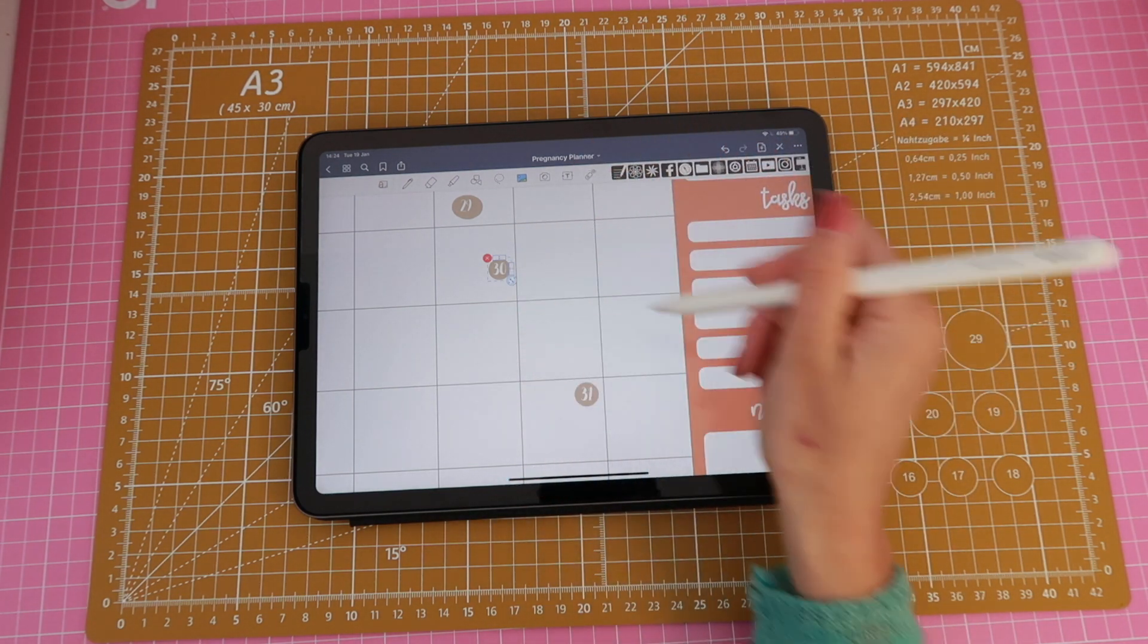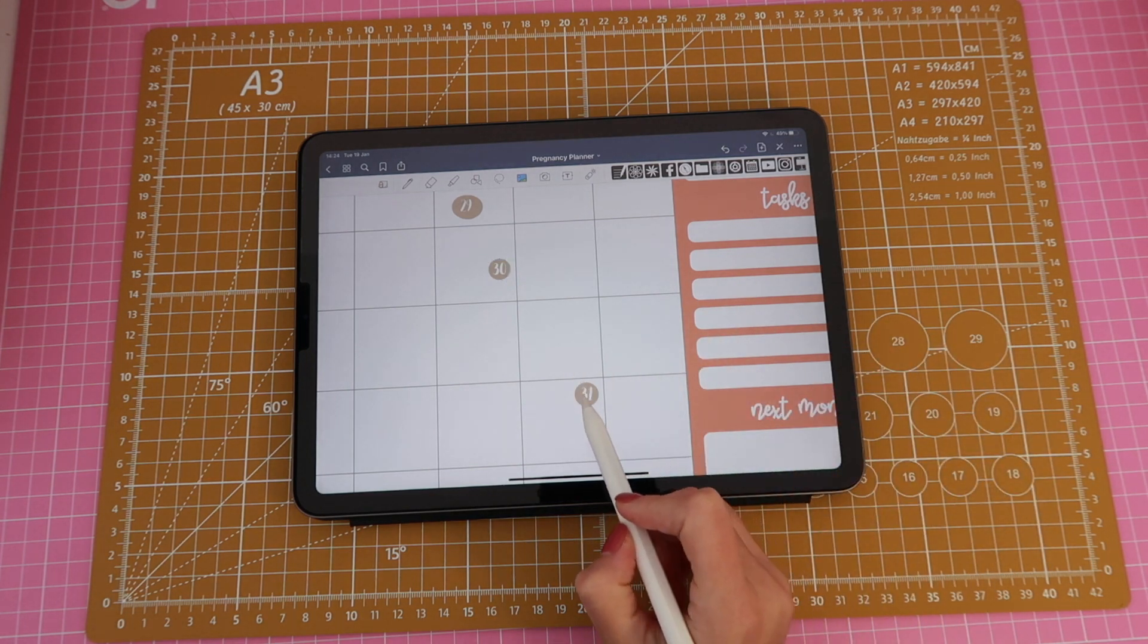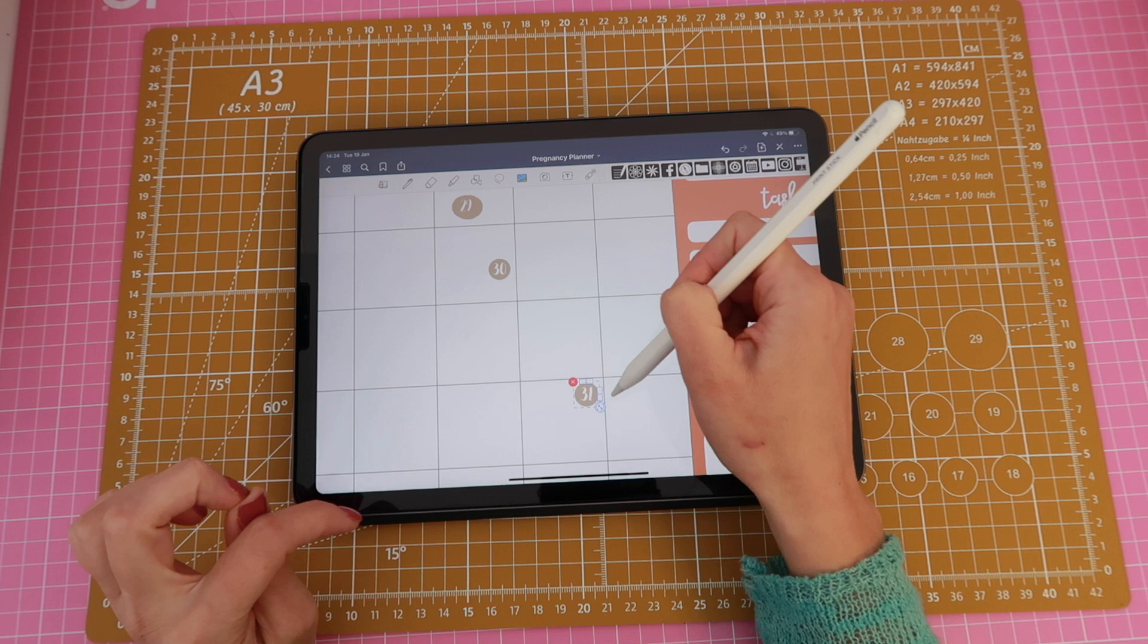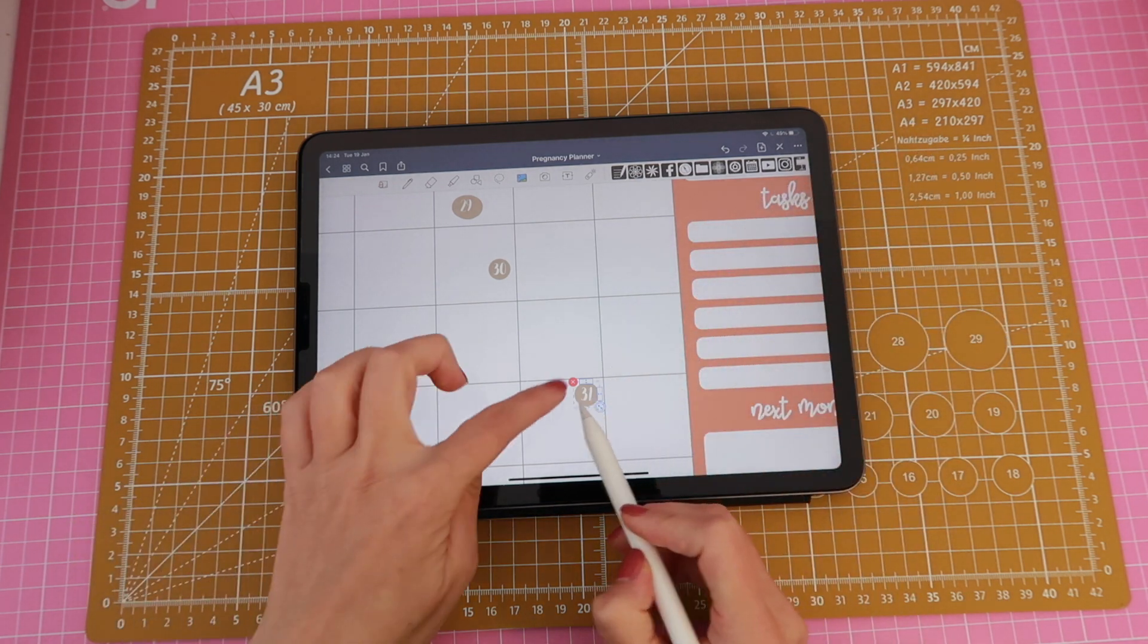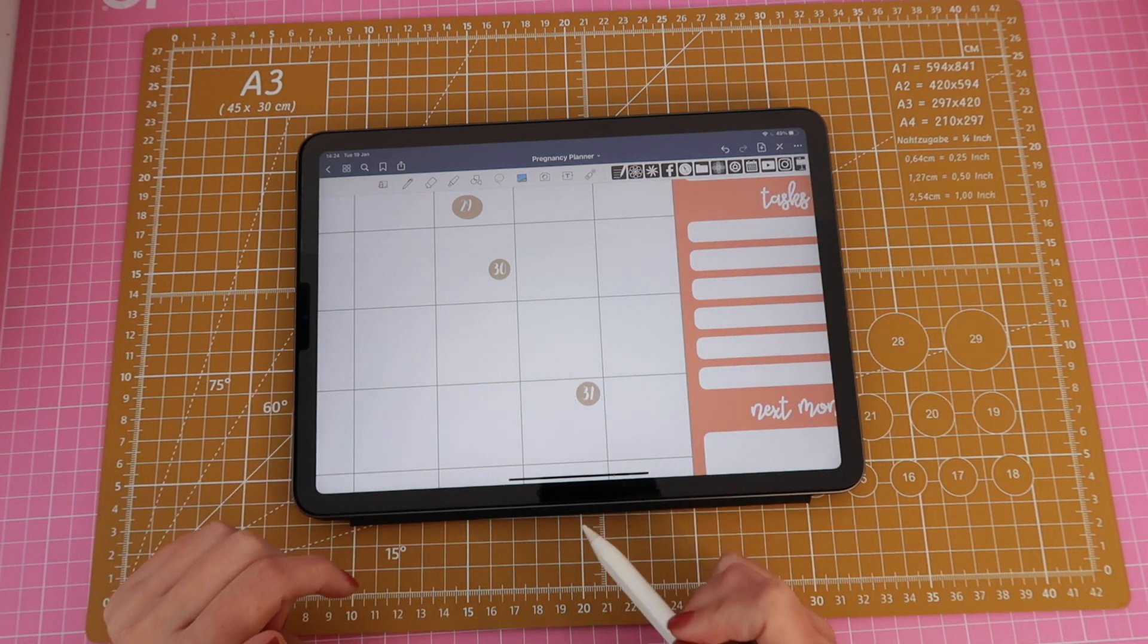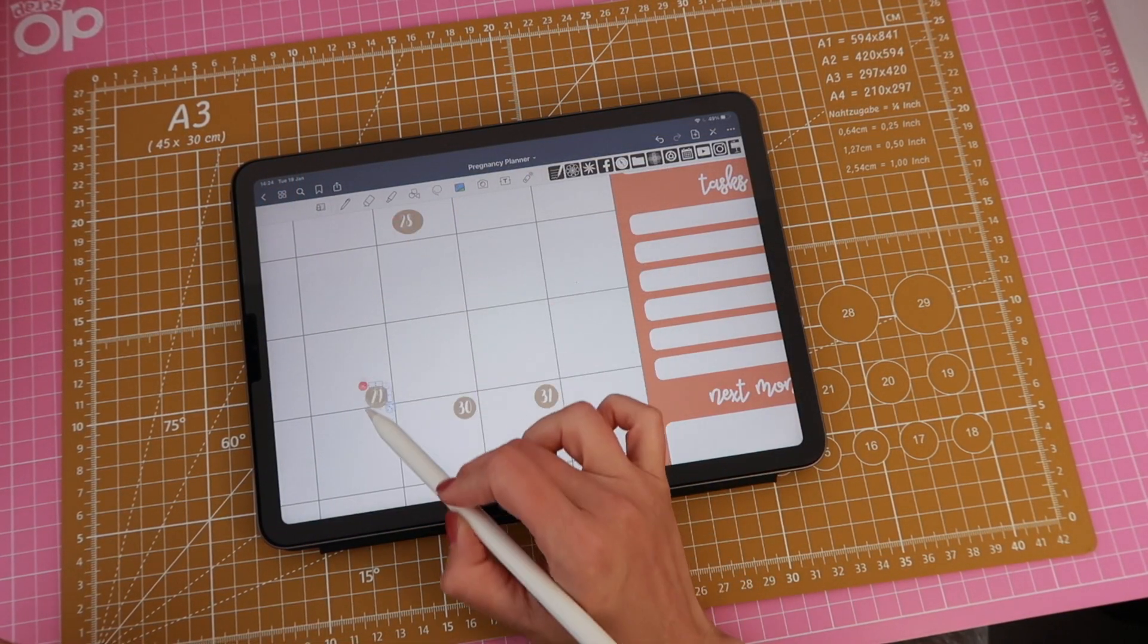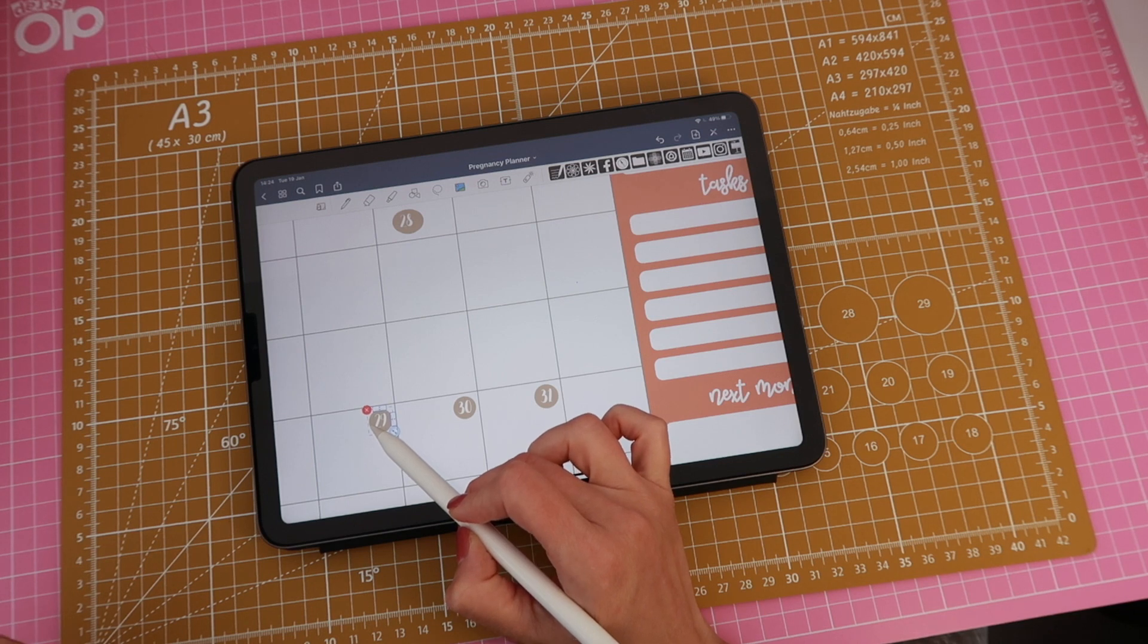Another tip I have for you is to use these boxes here, the resizing boxes, as a reference and try to align those with the edges of the calendar box so that when I go and do the same with all the other stickers then I have a way of aligning them.